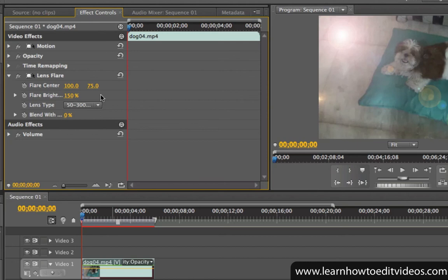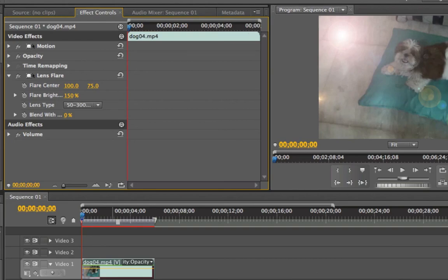Each effect that you apply will have different options, and you can play around with these options in the Effect Controls window. I'll see you in the next video.